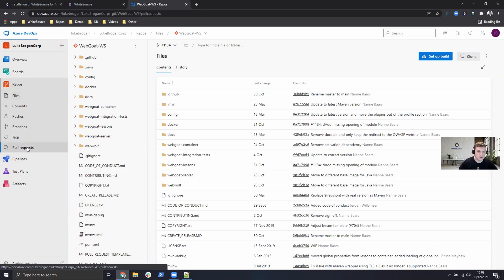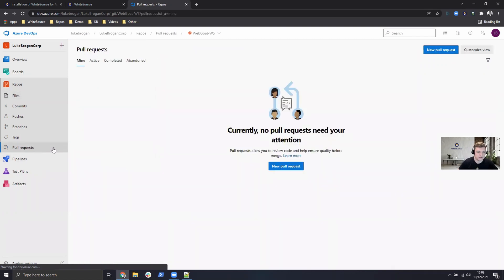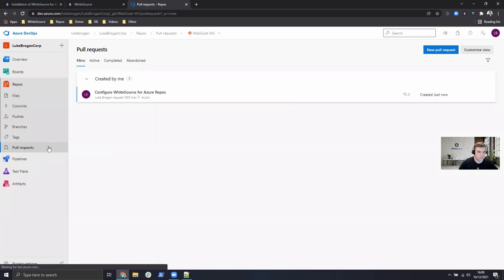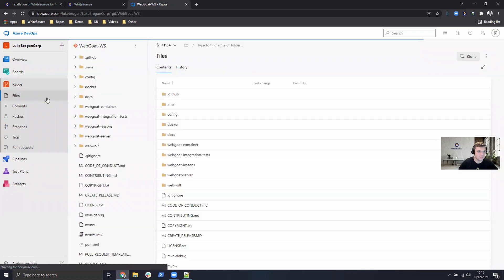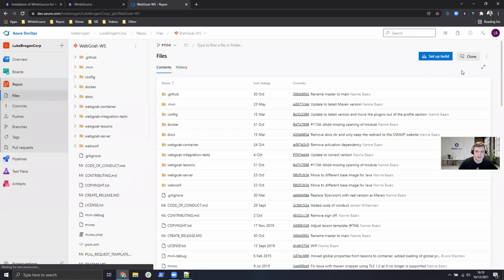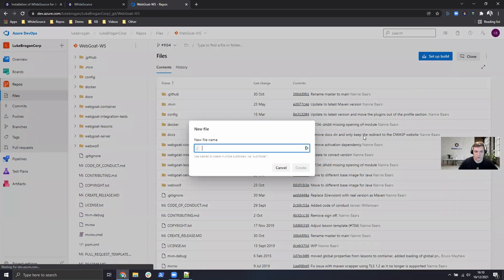But if we head over to the pull requests, we can see WhiteSource for Azure repos has been created. But what I'll do in this example is head over to files and create my own new .whitesource file.